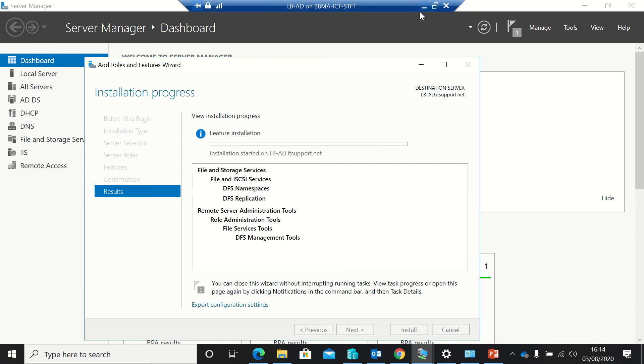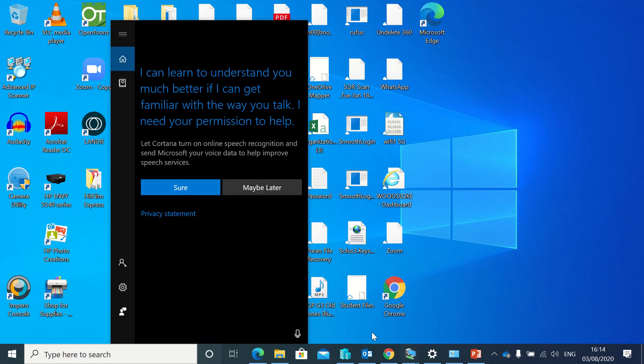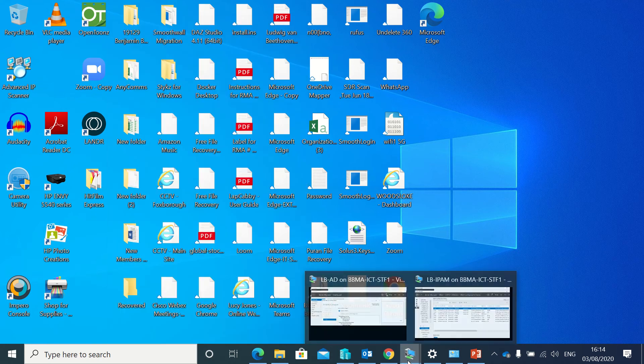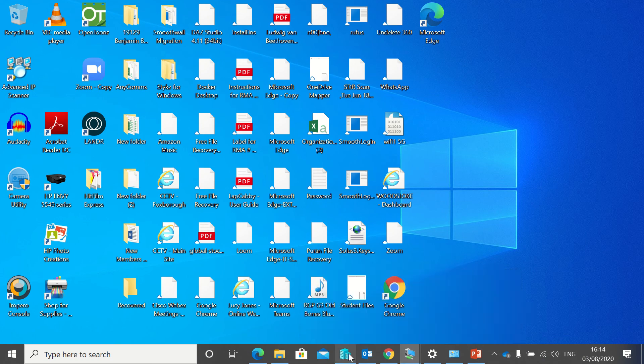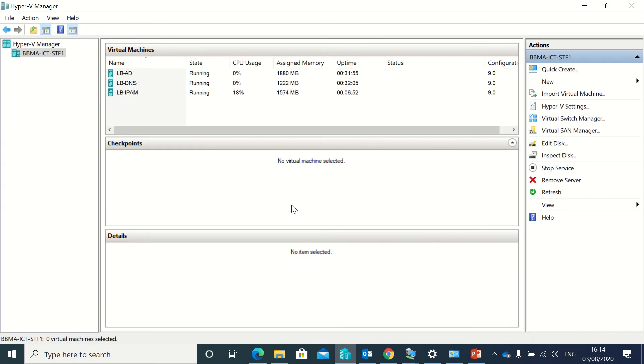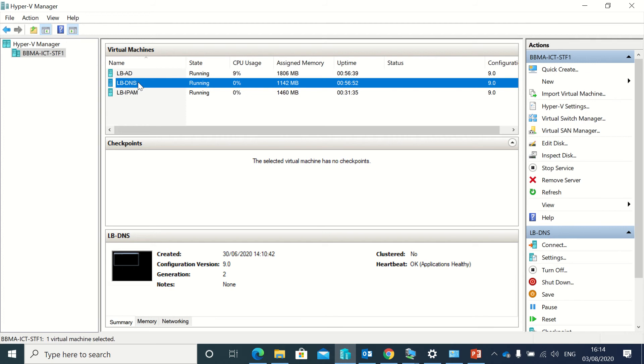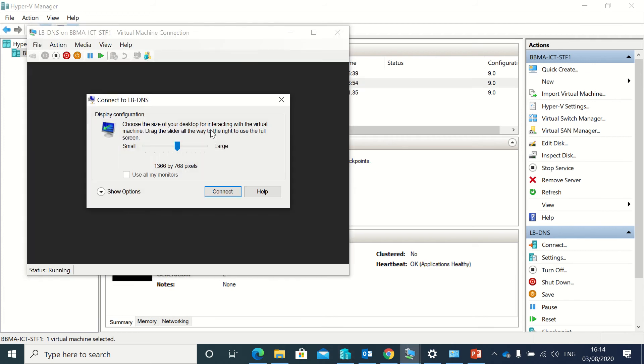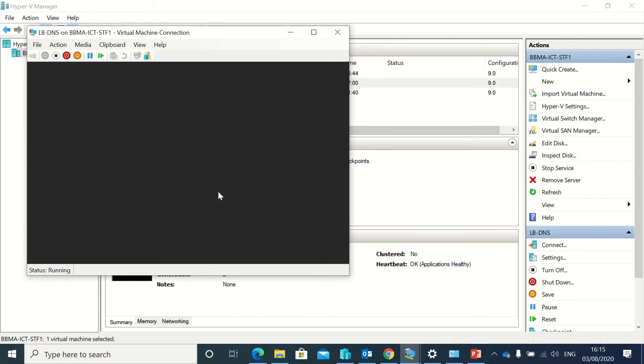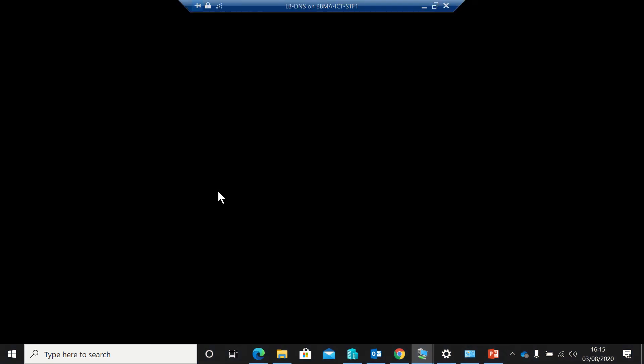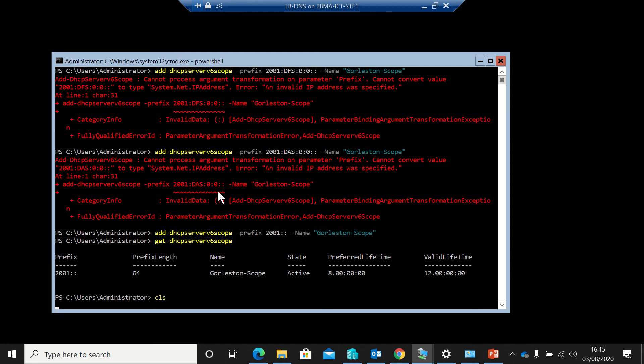So while that's going, we'll have a look at how to install it on the core using PowerShell. So there's our DNS server, not already loaded. Let's just get full screen. Just clear the screen off all that command.